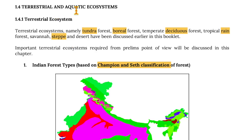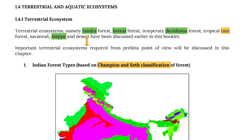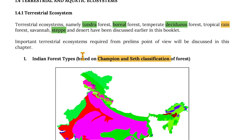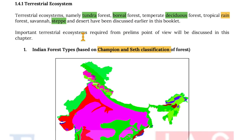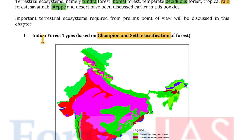Now moving on to terrestrial and aquatic ecosystems. Terrestrial ecosystems namely tundra forest, boreal forest, temperate deciduous forest, tropical rainforest, savannah, steppes, and deserts have been discussed earlier in this booklet. Important terrestrial ecosystems required from a prelims point of view will be discussed in this chapter.